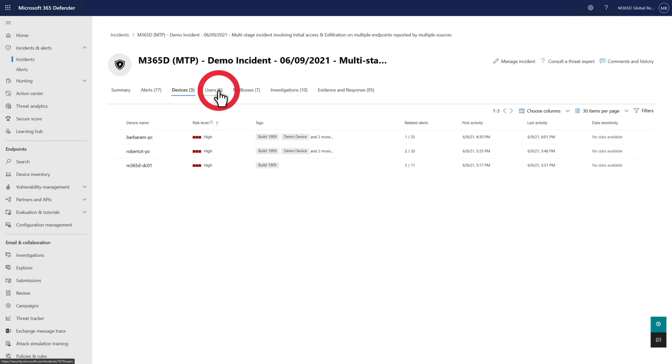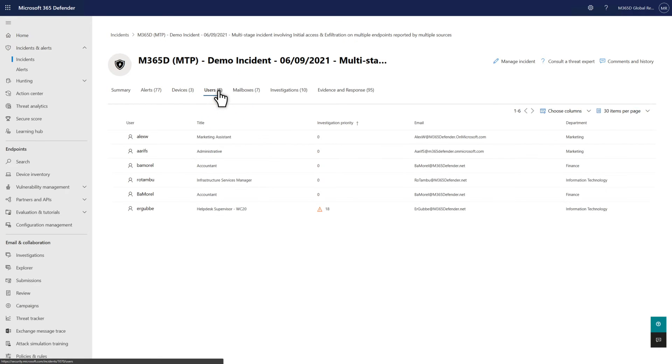On the Users tab, you see a list of users linked to this incident. Notice the investigation priority? It's based on user and entity behavior analytics and can help guide your investigation. The higher the number, the closer you want to look at that user.